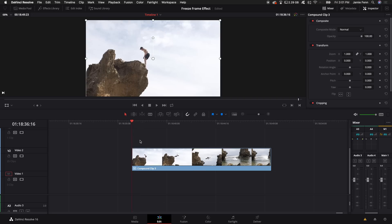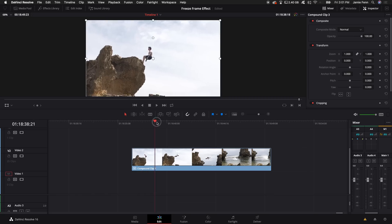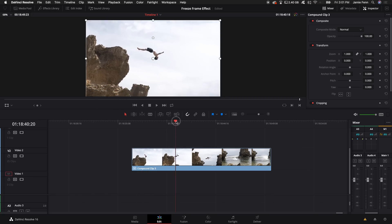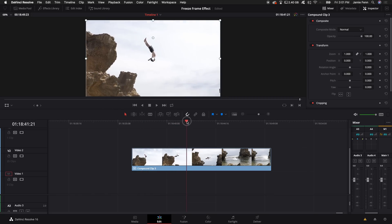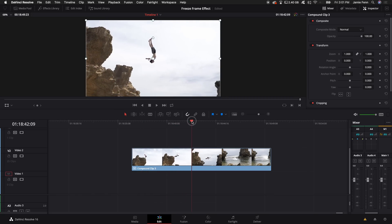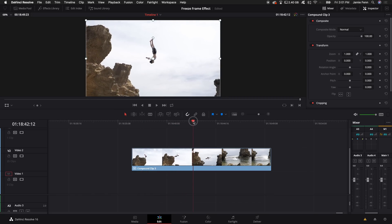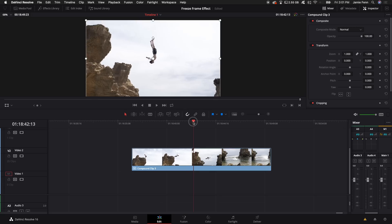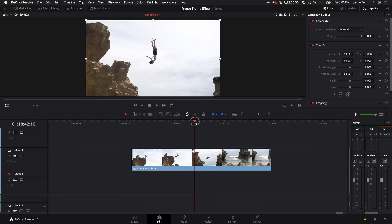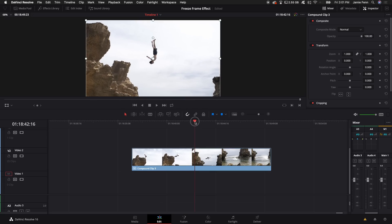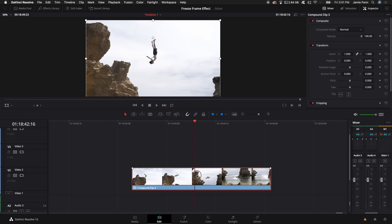So the first thing you want to do is find the clip, drag it into your timeline, and basically use the playhead to scroll to the point where you want him to go into himself. So like right here could be cool.